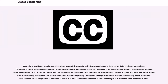Most of the world does not distinguish captions from subtitles. In the United States and Canada, these terms do have different meanings. Subtitles assume the viewer can hear but cannot understand the language or accent, or the speech is not entirely clear, so they transcribe only dialogue and some on-screen text. Captions aim to describe to the deaf and hard-of-hearing all significant audio content, spoken dialogue and non-speech information such as the identity of speakers and, occasionally, their manner of speaking, along with any significant music or sound effects using words or symbols.